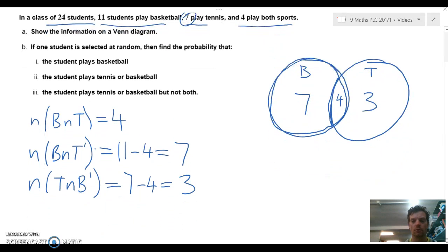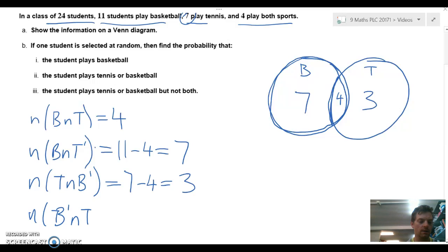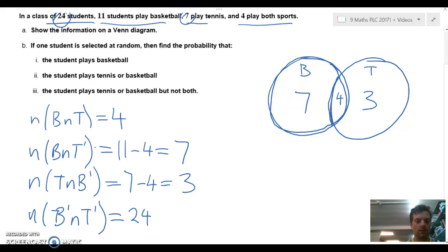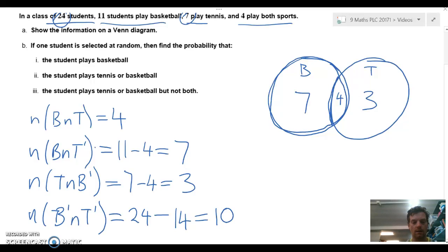The last thing we need to find is the number of people not playing basketball and not playing tennis. That's the total number of students — 24 — minus what we've already allocated: 7 plus 4 plus 3 equals 14, so 24 minus 14 gives us 10 not playing anything. We put them on the outside of the diagram.